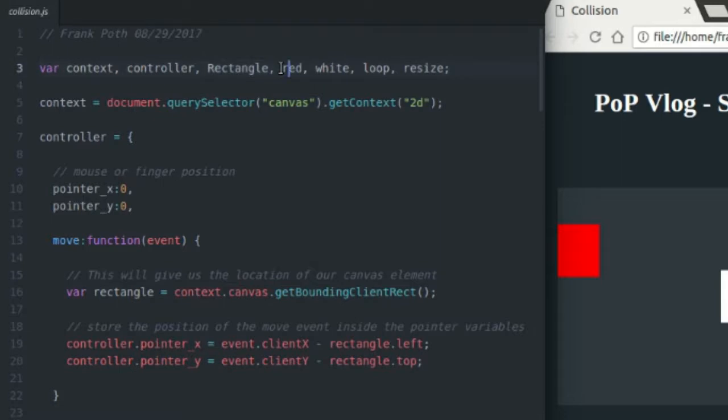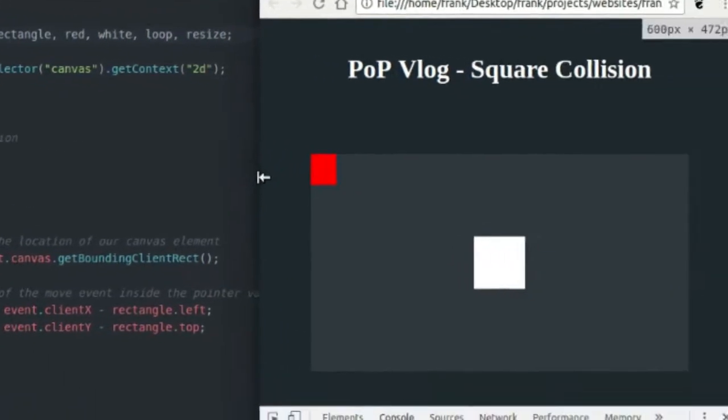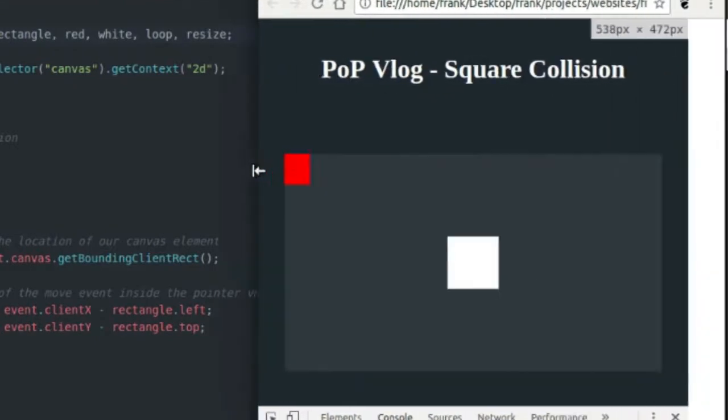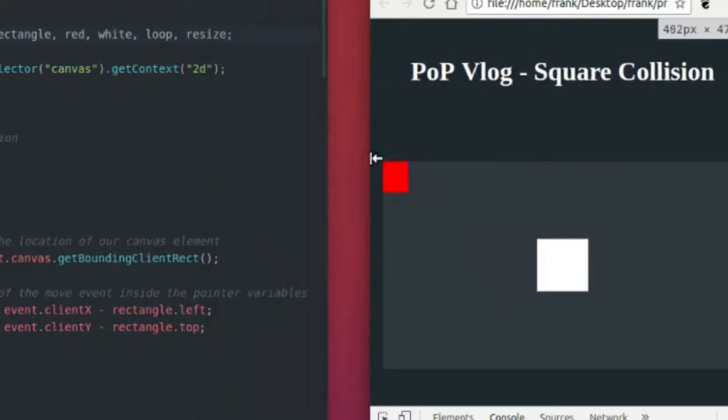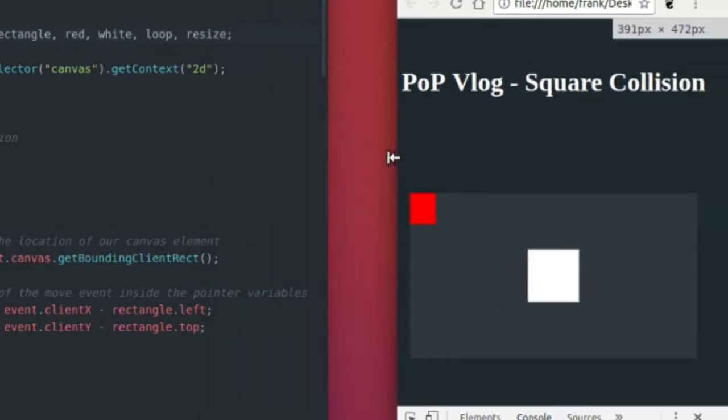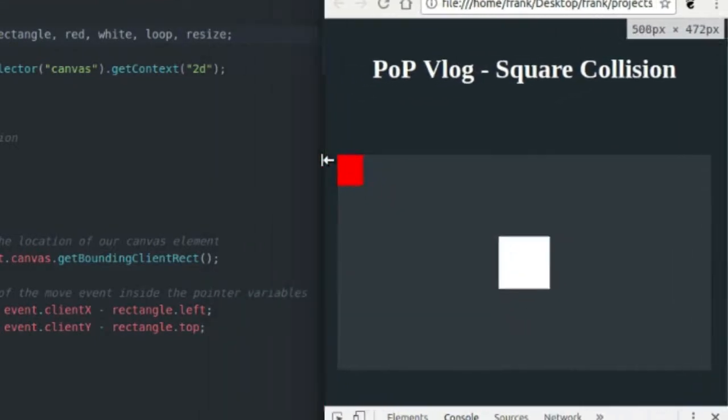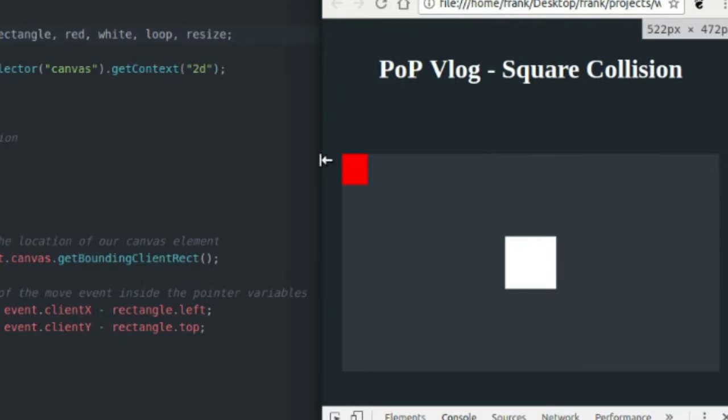Red and white are just my rectangle references to my red and white rectangles. Loop is the game loop, and resize is just a function that resizes the screen or the canvas when the screen does resize. So as you can see, I have nice responsive canvas resizing. But none of that's really important except for the rectangle class.